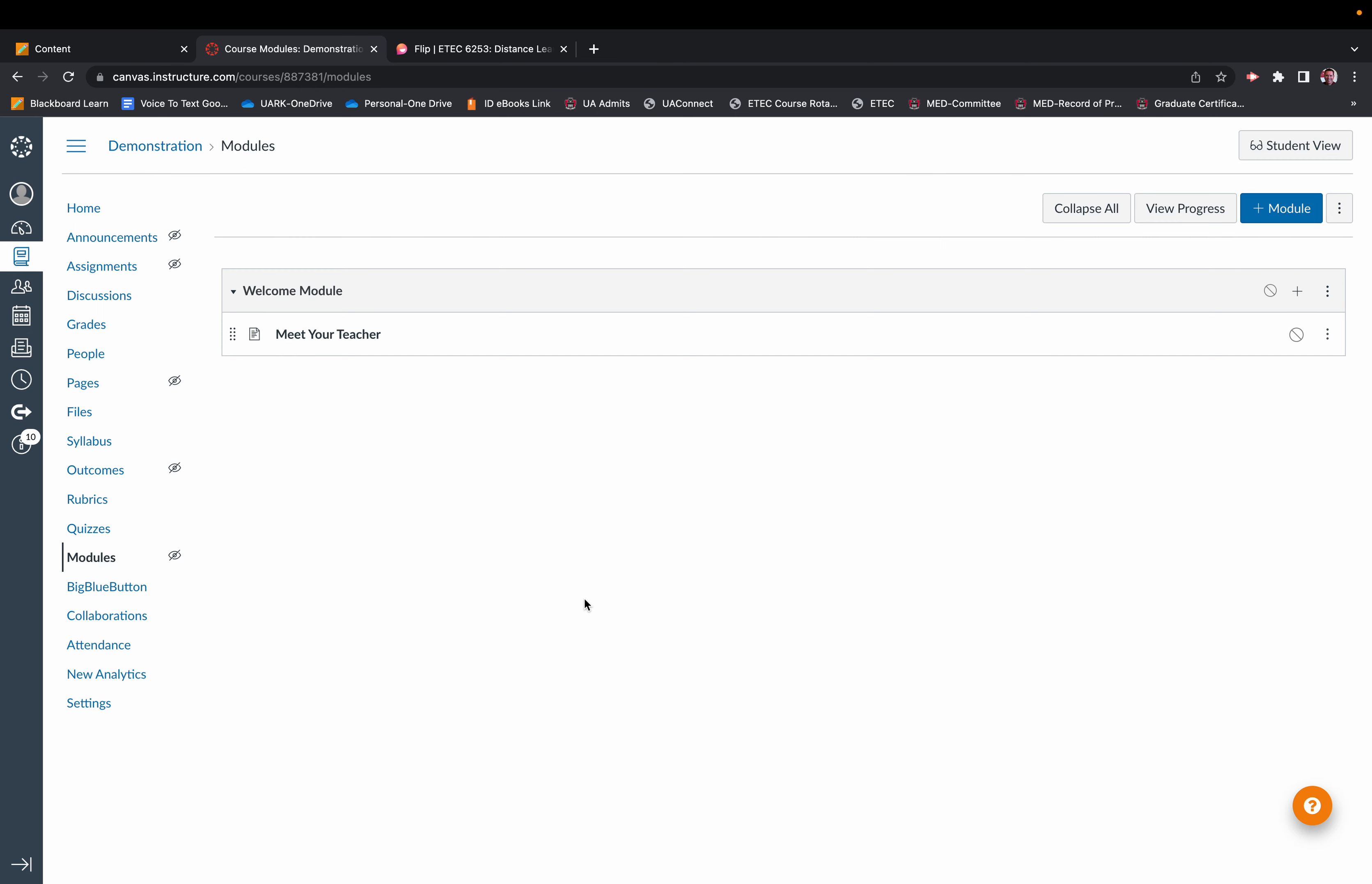In this tutorial, we're going to go through the process on how to complete the next step of your welcome module. That's entering a discussion or adding a discussion forum to that welcome module for your students to get a chance to meet each other.